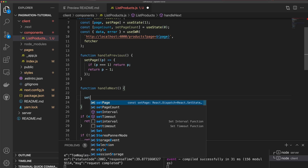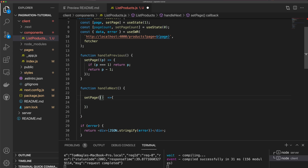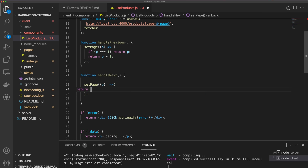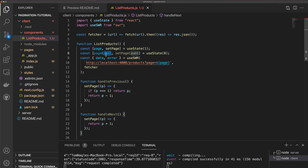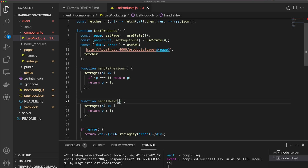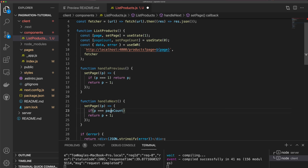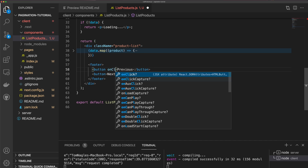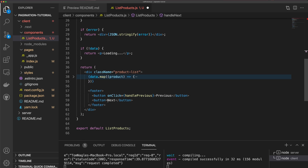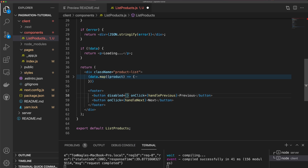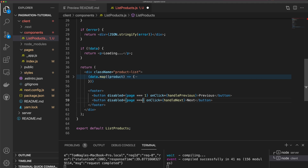For handleNext, we call setPage with a callback and return p plus one. But we don't want to set page greater than our pageCount, so if p equals pageCount, we return p. We set the onClick handlers on each button — handlePrevious and handleNext — and we disable the previous button if page equals one, and disable the next button if page equals pageCount.